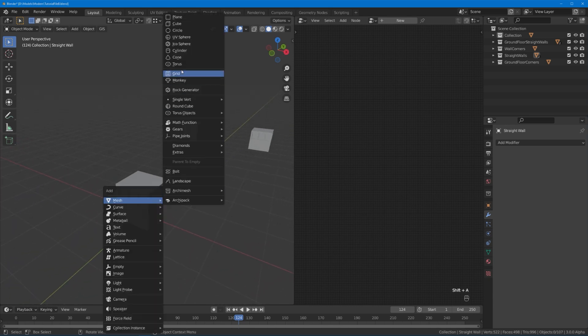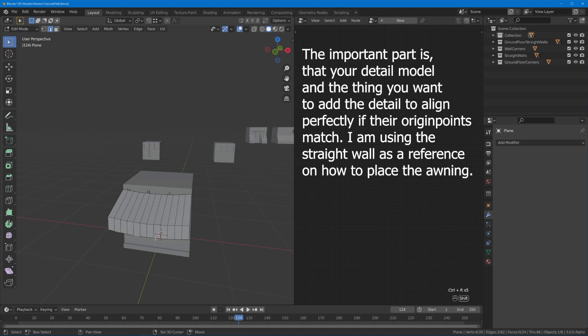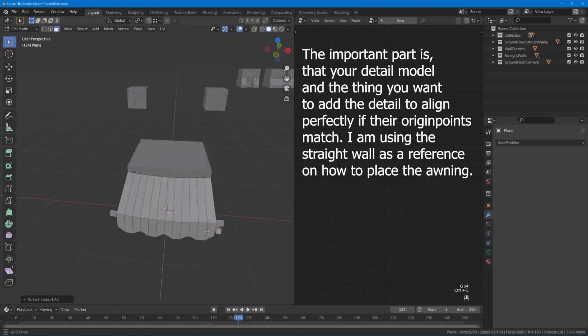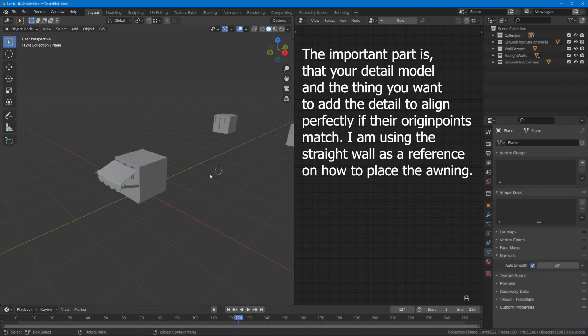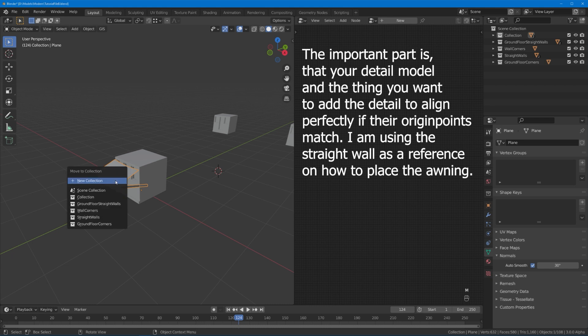I'm going to grab myself any of these straight wall centerpieces, hit Alt+G to reset its positioning. Now with Shift+C I get my gizmo back at the origin and I can add, for example, a plane. I want to model like a little awning, so speed modeling time. With this very basic model done, I'm going to hit M, put it into a new collection. I'm going to call this awning.